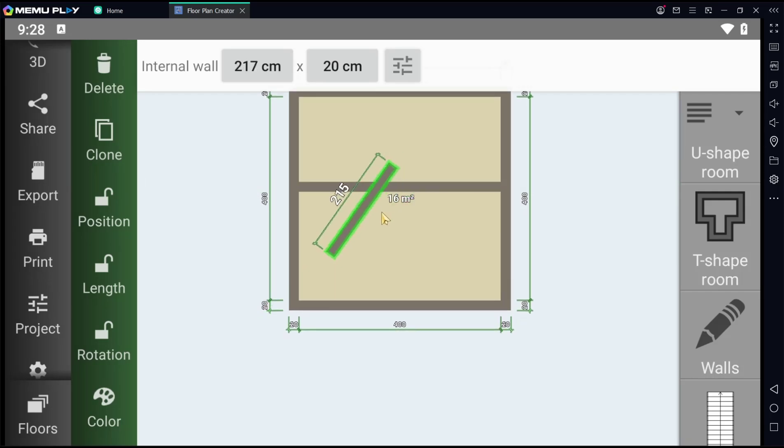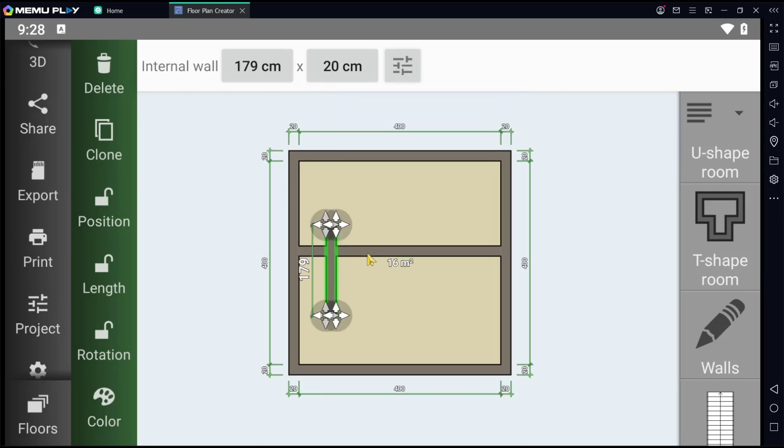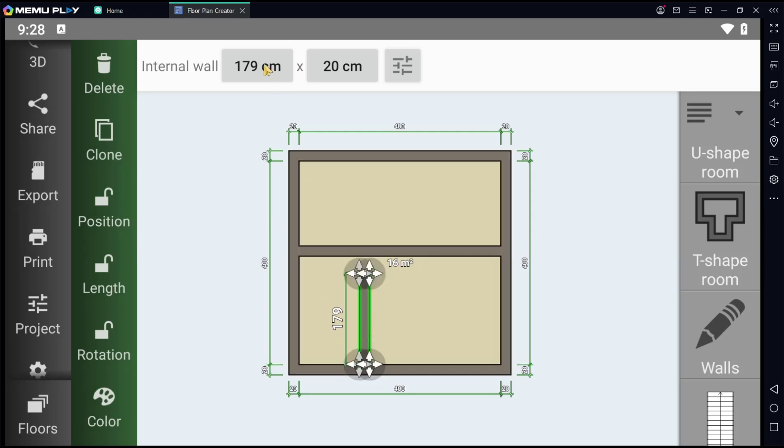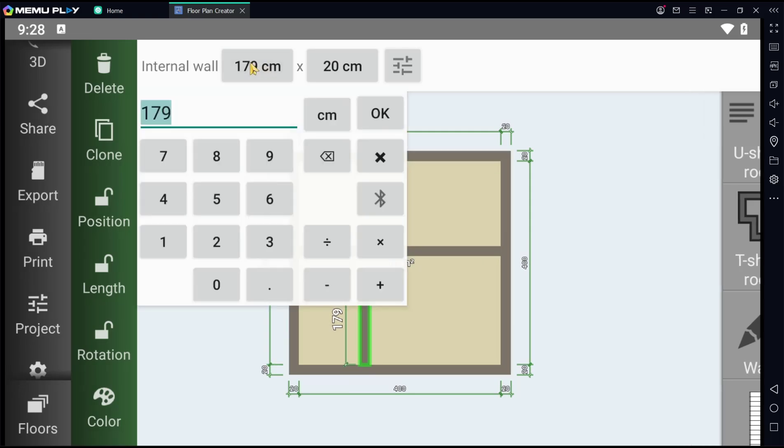We can rotate this. Now I will move to here. You can set height into 200, click OK.